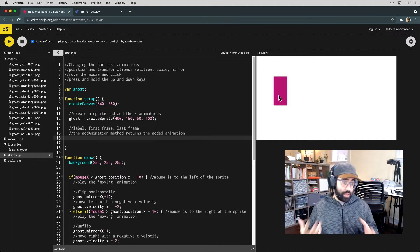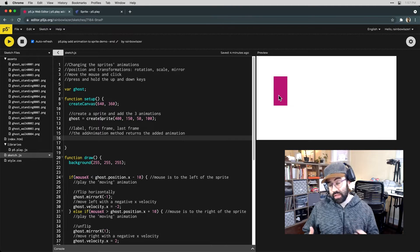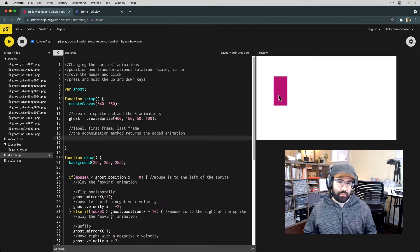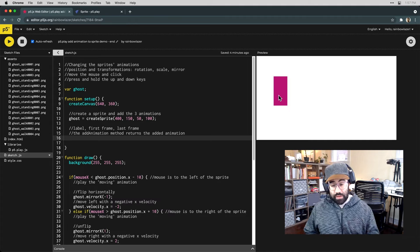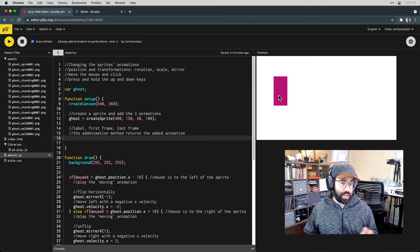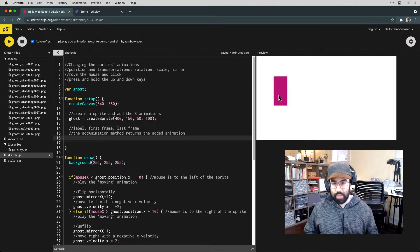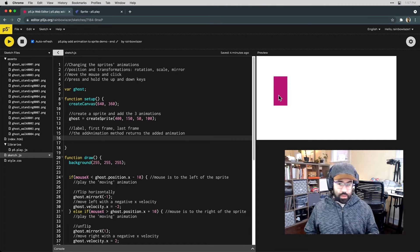All those behaviors are built into the sprite object that's part of the P5 Play library, and we also have the option of attaching our own artwork and our own animations to those sprites.